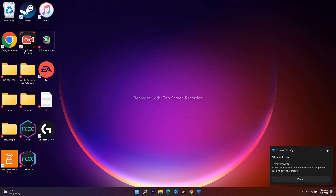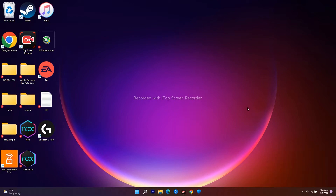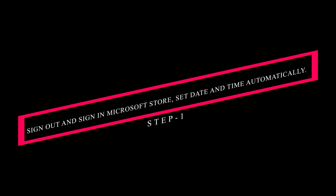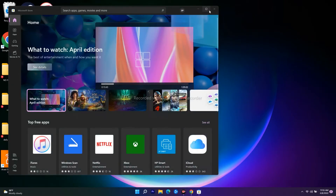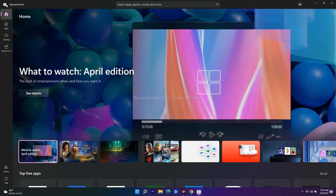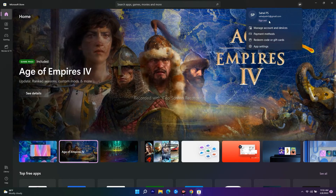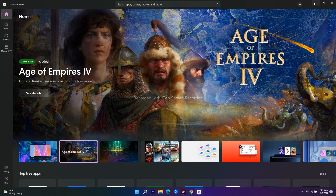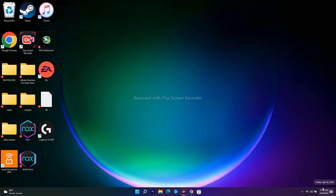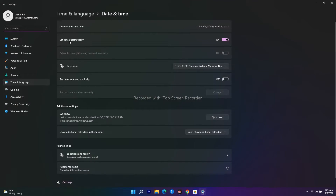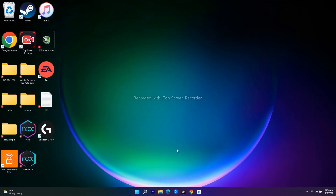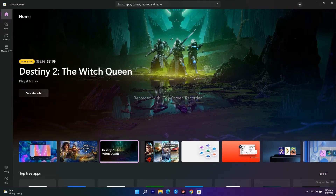The first thing you have to do is, if you're on the Microsoft Store, sign out from your account and then sign back in. Parallelly, make sure the date and time are correct. Right-click on the clock, select 'Adjust date/time', and set the time automatically to on. Also set the time zone automatically to on. Both these things should be turned on, or else you'll be having trouble.